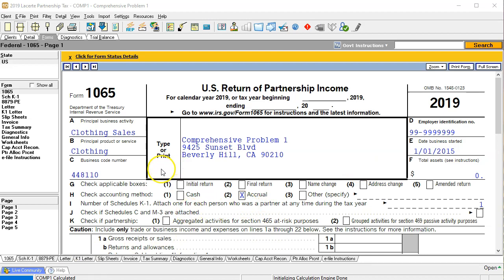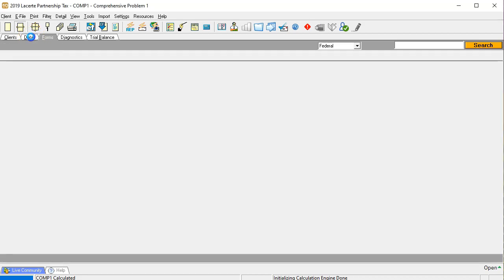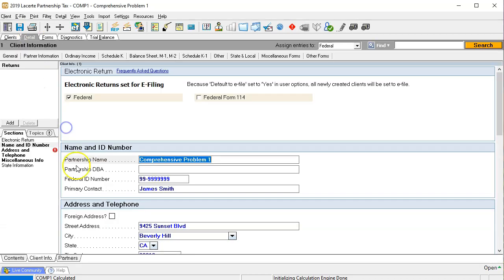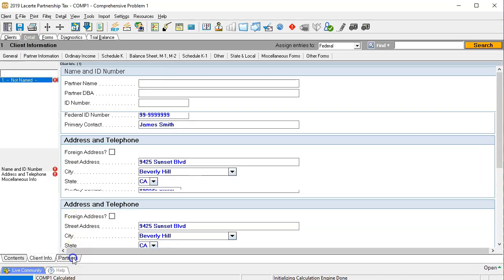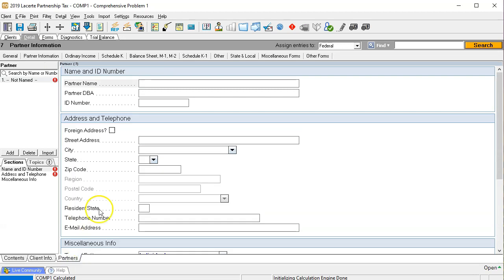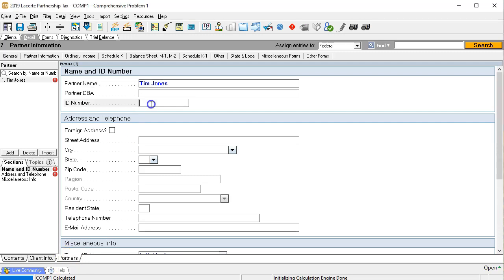The next thing we're going to need to push forward is going to be the partnership information. We're typically going to need the partnership information. So we're going to go to the partners, then going to list out the two partners that we have. The partner name I'm going to say is Tim Jones. So we have Tim Jones, not time, but Tim, Tim Jones.